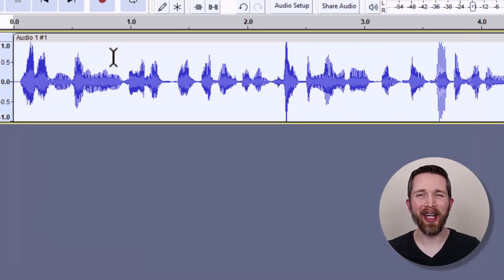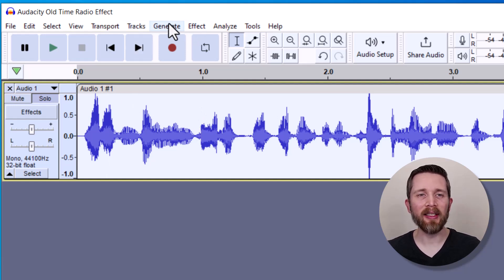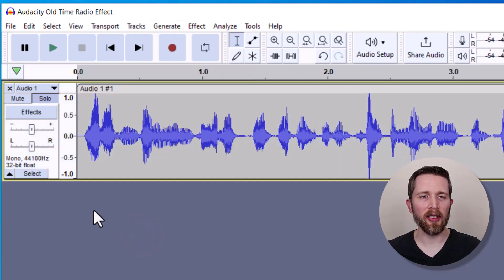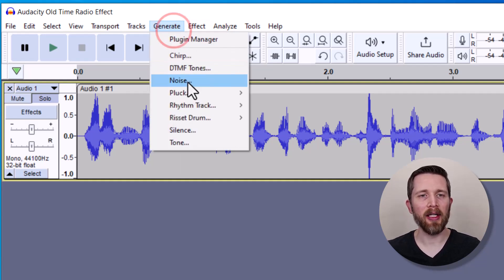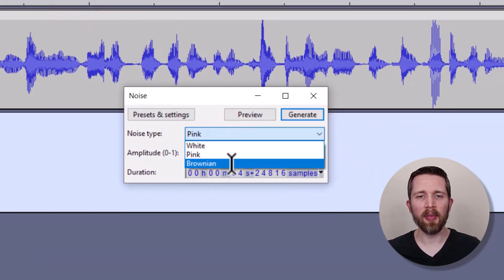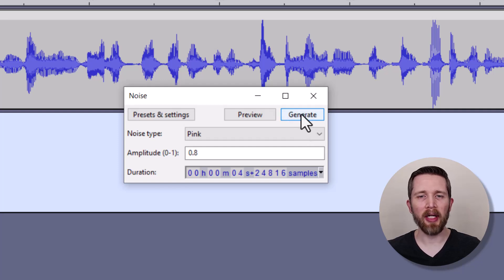That applied the EQ effect. Now I'm going to add a little more to make it sound more like a radio. We're going to generate some noise. Go up to Generate, then click on Noise. Make sure that you have no audio selected so it will create a new track. They have different noise types — white, pink, or Brownian. Pink is the one that sounds the most like that vintage radio effect. Once you're happy, click Generate.